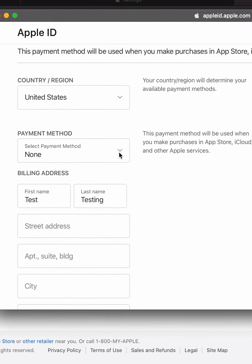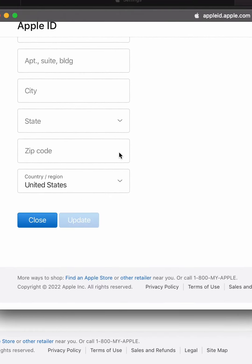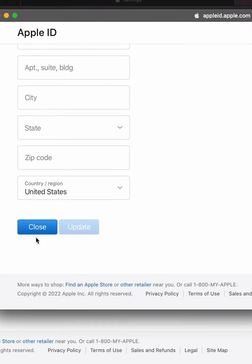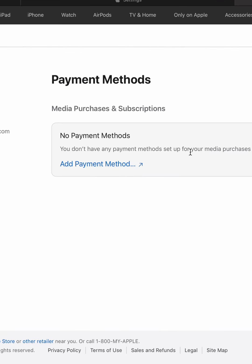And this is how we set up an account with no credit card or debit card. Thanks for watching. Please like, comment, and subscribe.